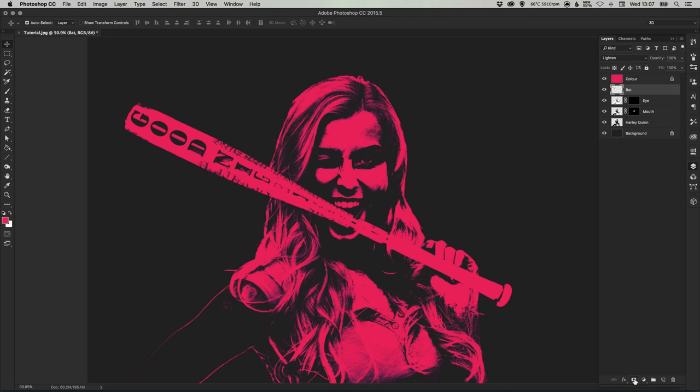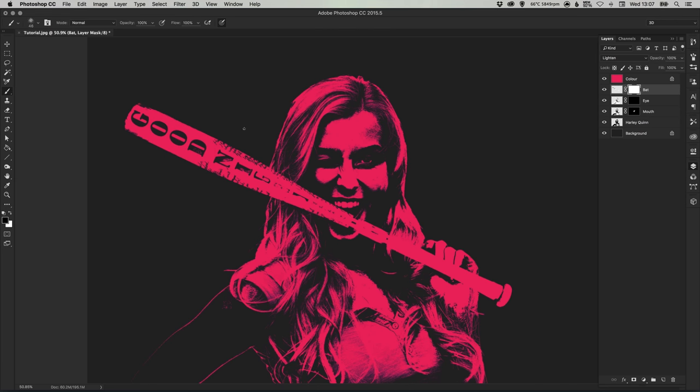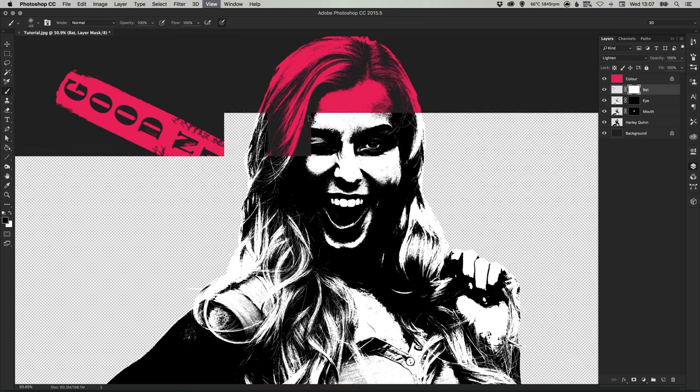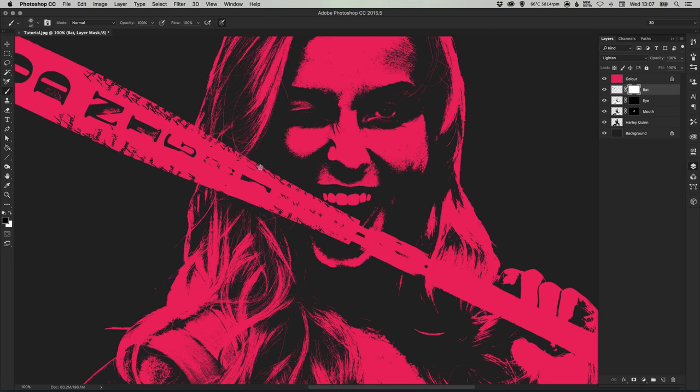Now we can add a layer mask to our bat and I'm going to select that same default grungy Photoshop brush and then just start painting into the bat.